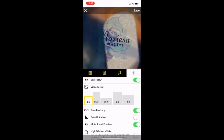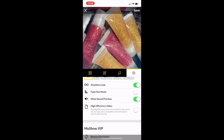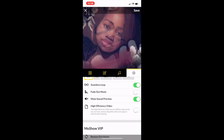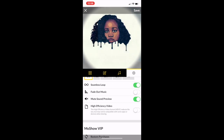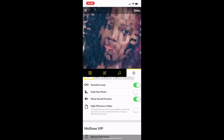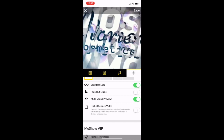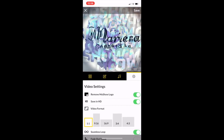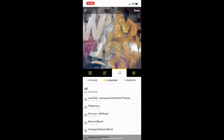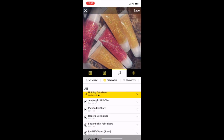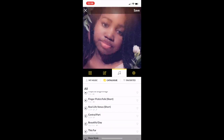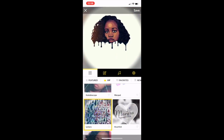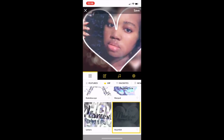There's also a High Efficiency Video option that reduces file size but may not be compatible with some apps or devices when sharing. I'm not really sure about that so I just ignore it. Guys, that's pretty much the app. Again, they have a lot of songs to choose from, but be careful because you don't know which ones are copyrighted. I recommend using your own music.